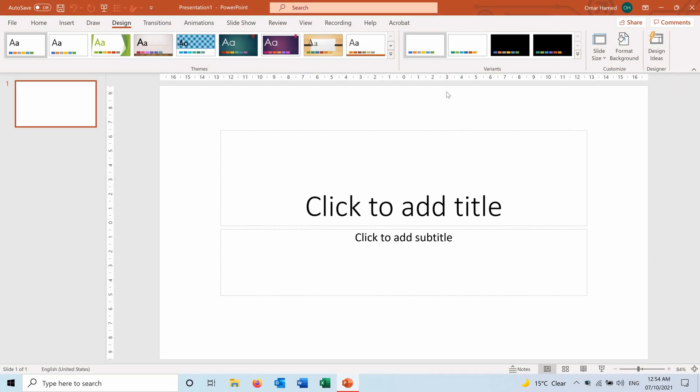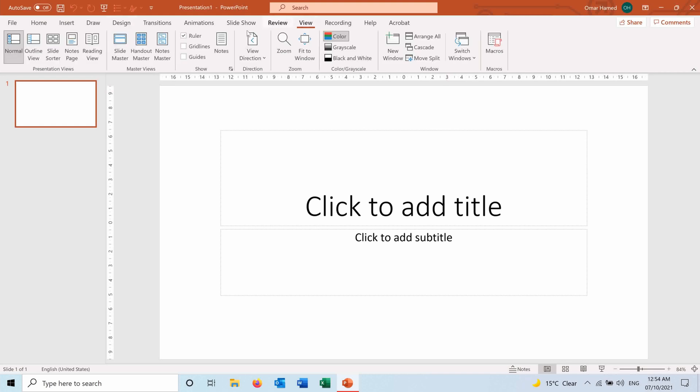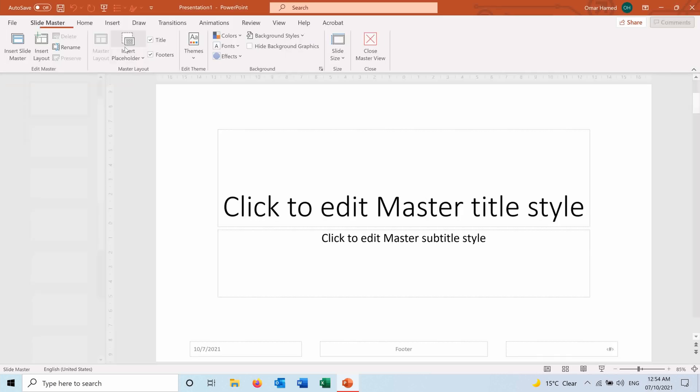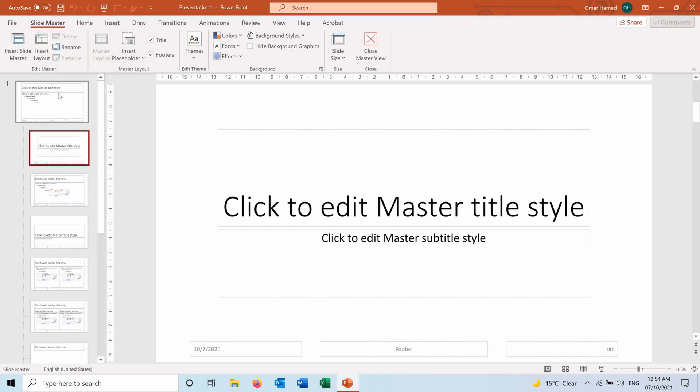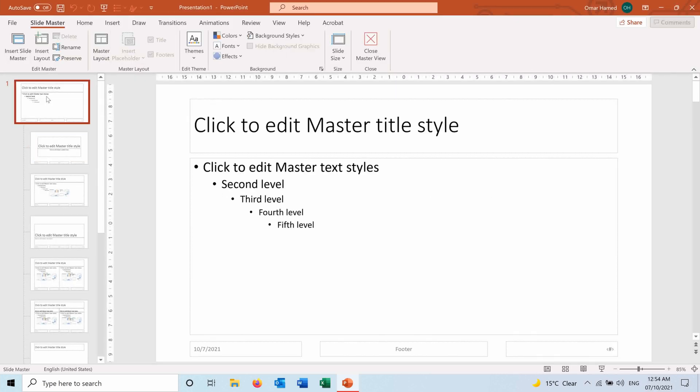But there's a smart way to add these watermarks, so let me show you how you can do it. You can go to the View tab from here, then go to Slide Master.